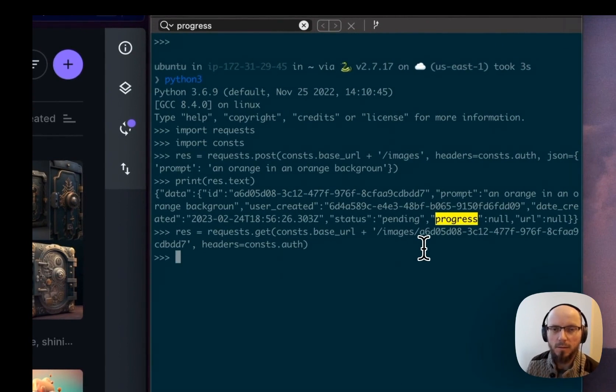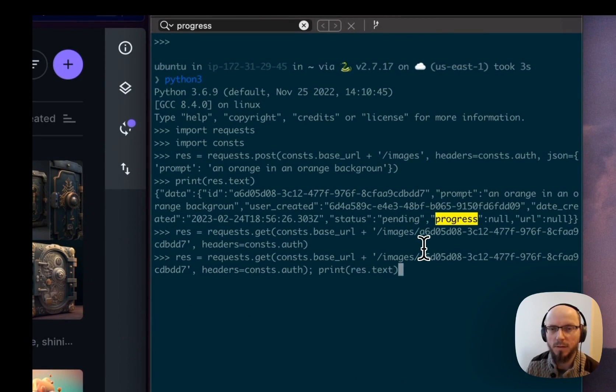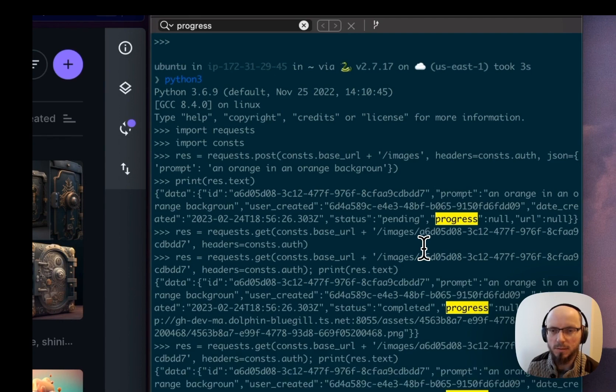And then we'll just do print res.text so we get the text right away. So progress is still null.